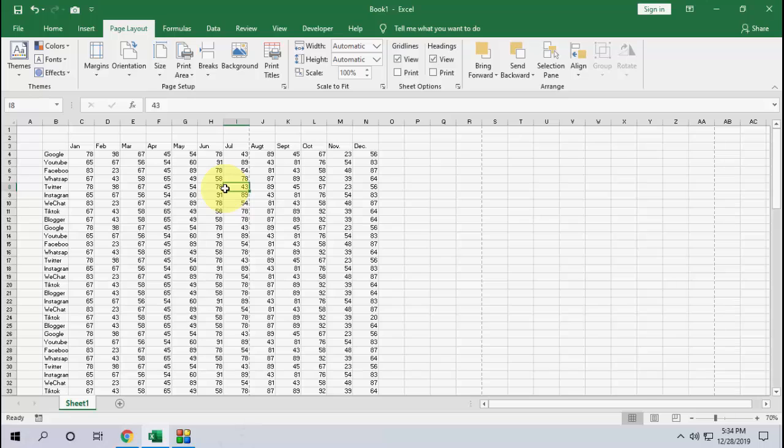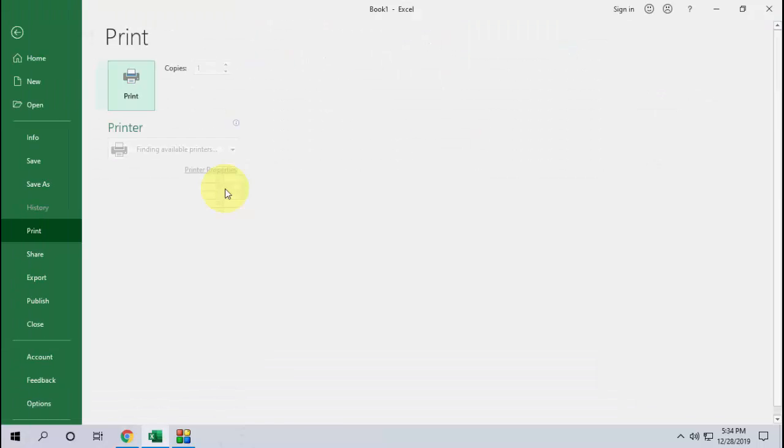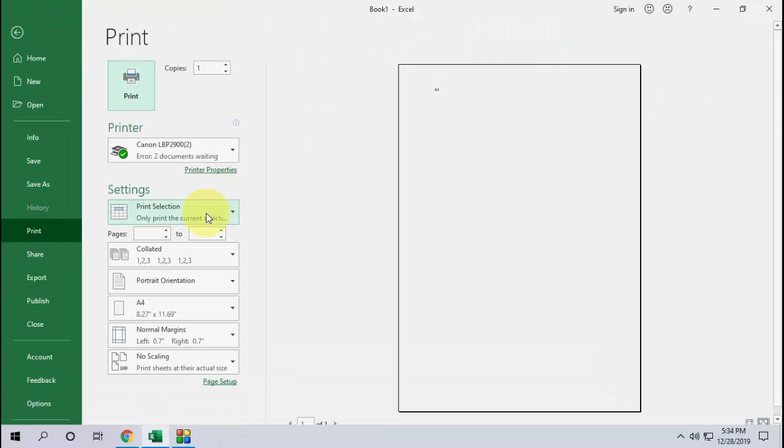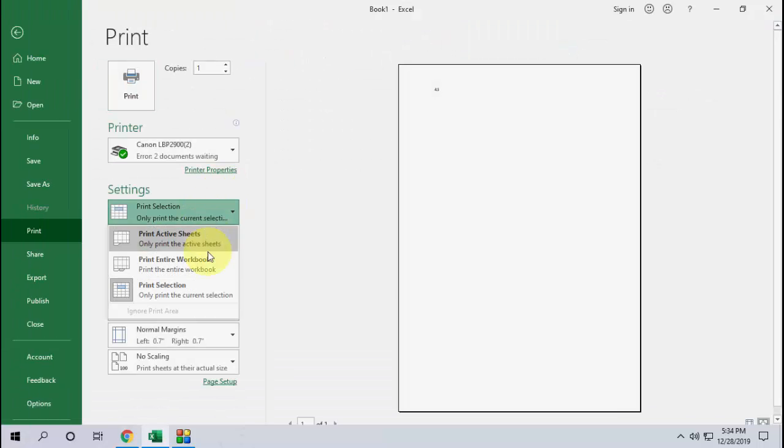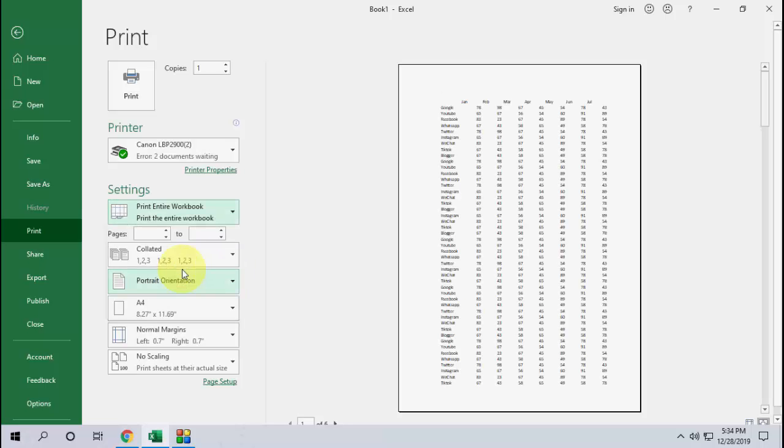Or if you want to print the entire sheet, you can do the normal method. Just go to Ctrl+P and then select print entire workbook, and that's it. You will get all your data here.